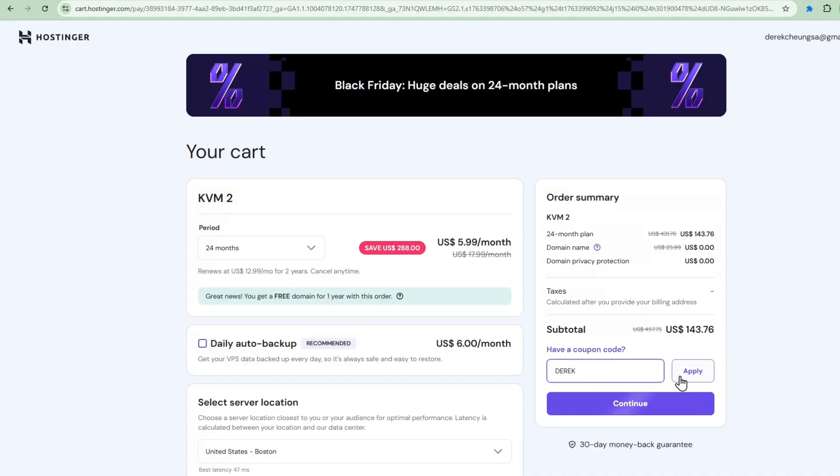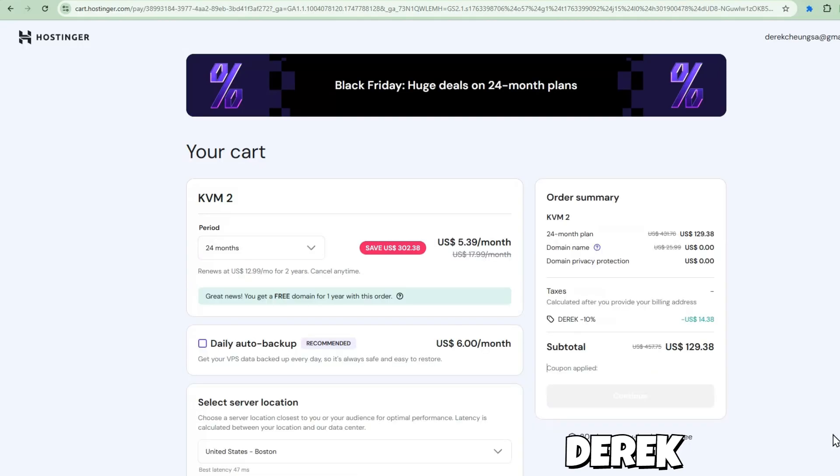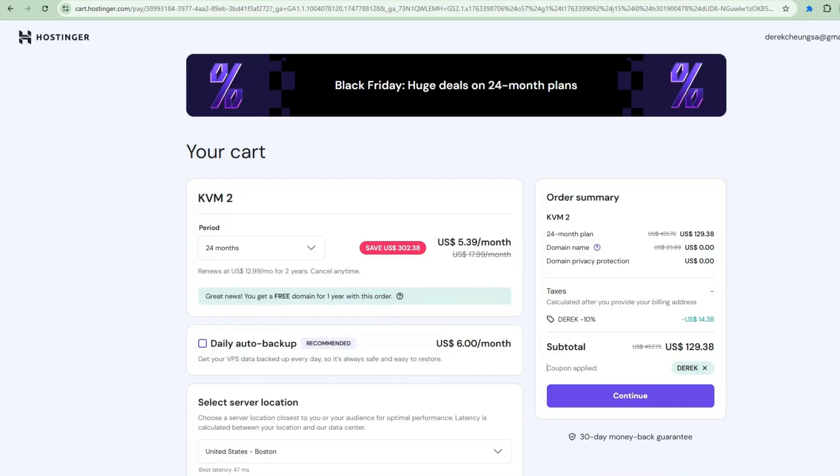Setting this up is super straightforward. I'll just add the KVM2 plan into the cart. And here's the best part. I've got an exclusive discount for you. Just use Derek as the coupon code and get an additional 10% savings on yearly plans.